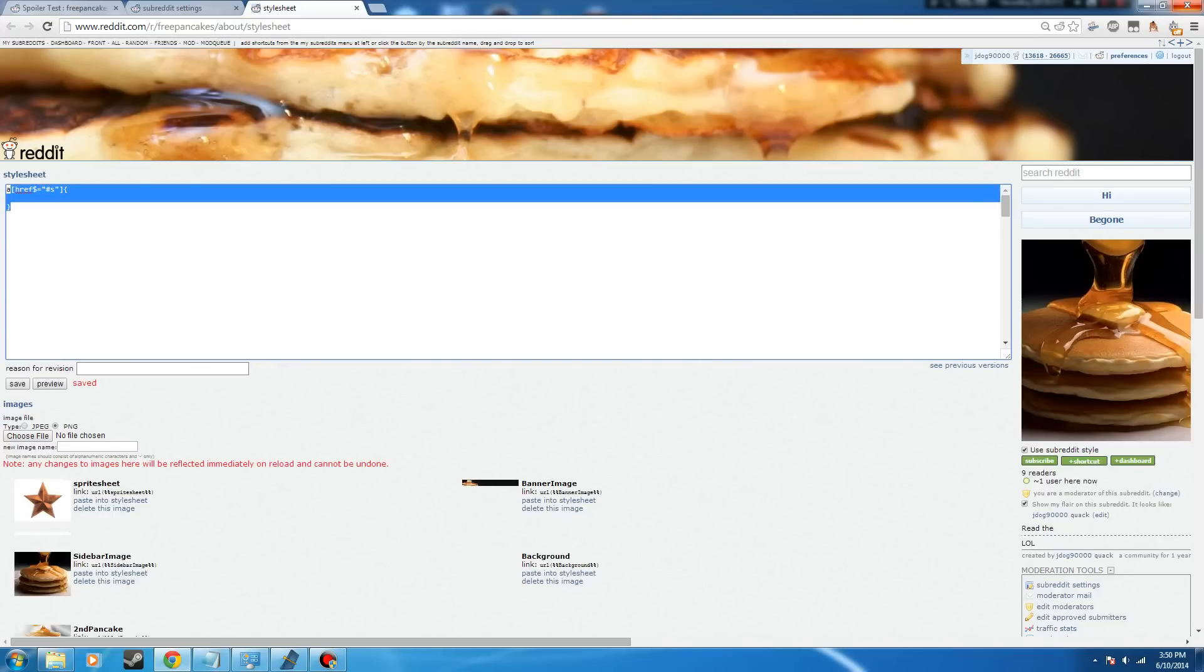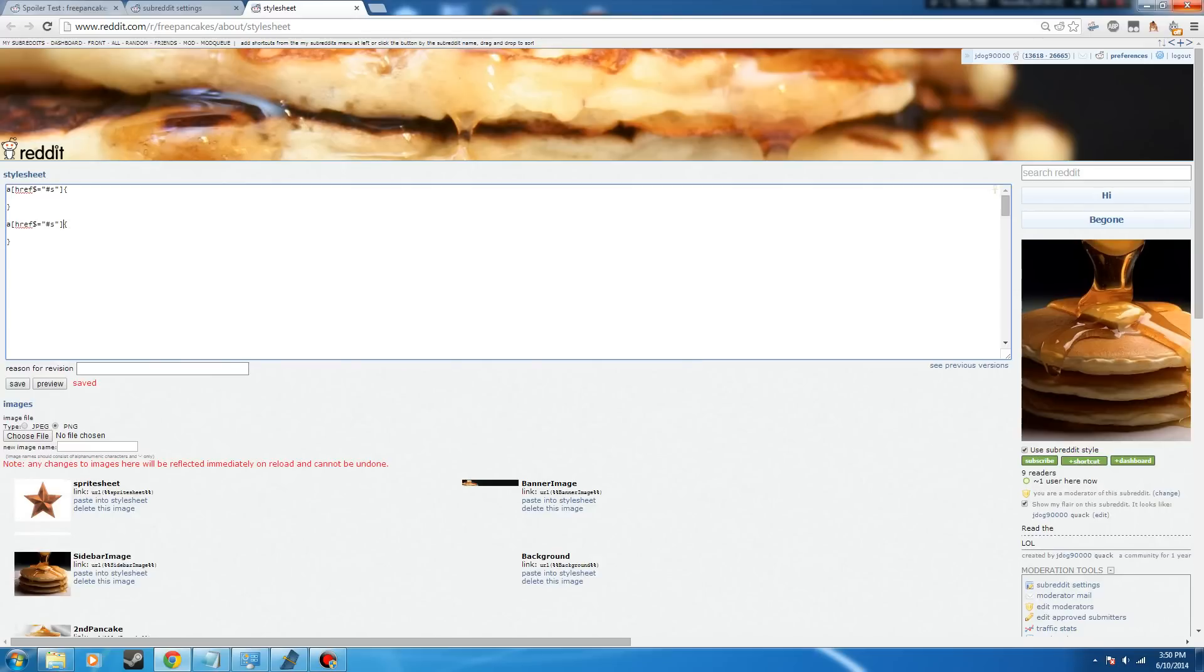So this code is going to be for our before, and this code is going to be for when you hover over it. In order to make it so that when you hover over it, we add the word hover. Very complicated. For hover, you do colon hover.